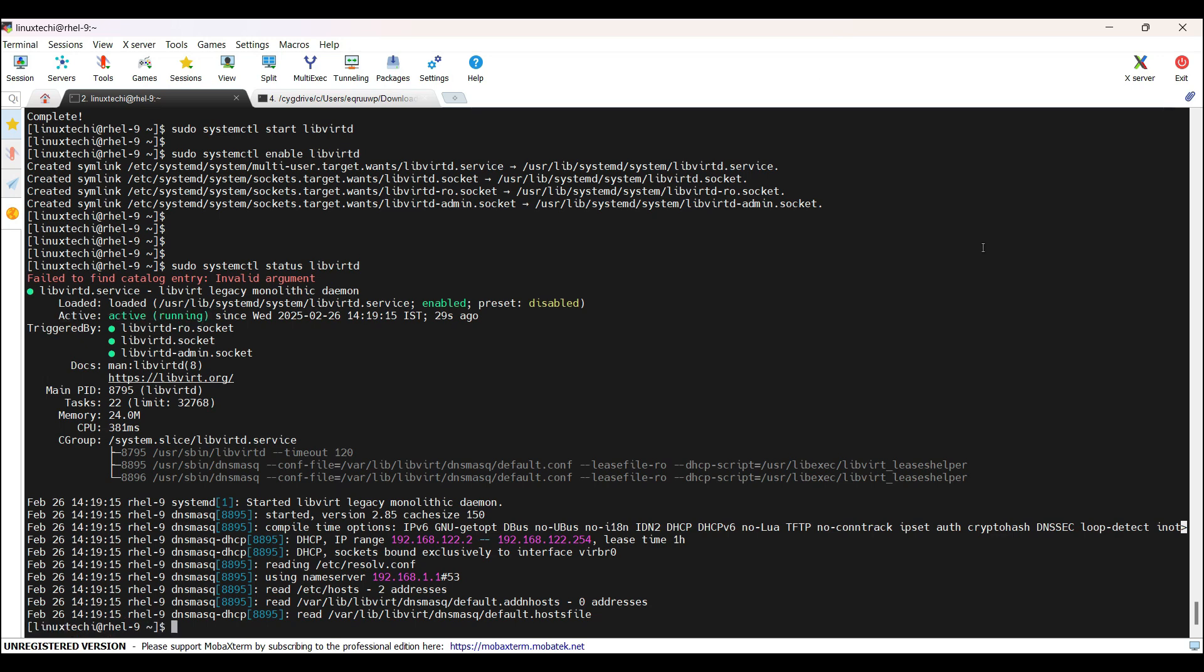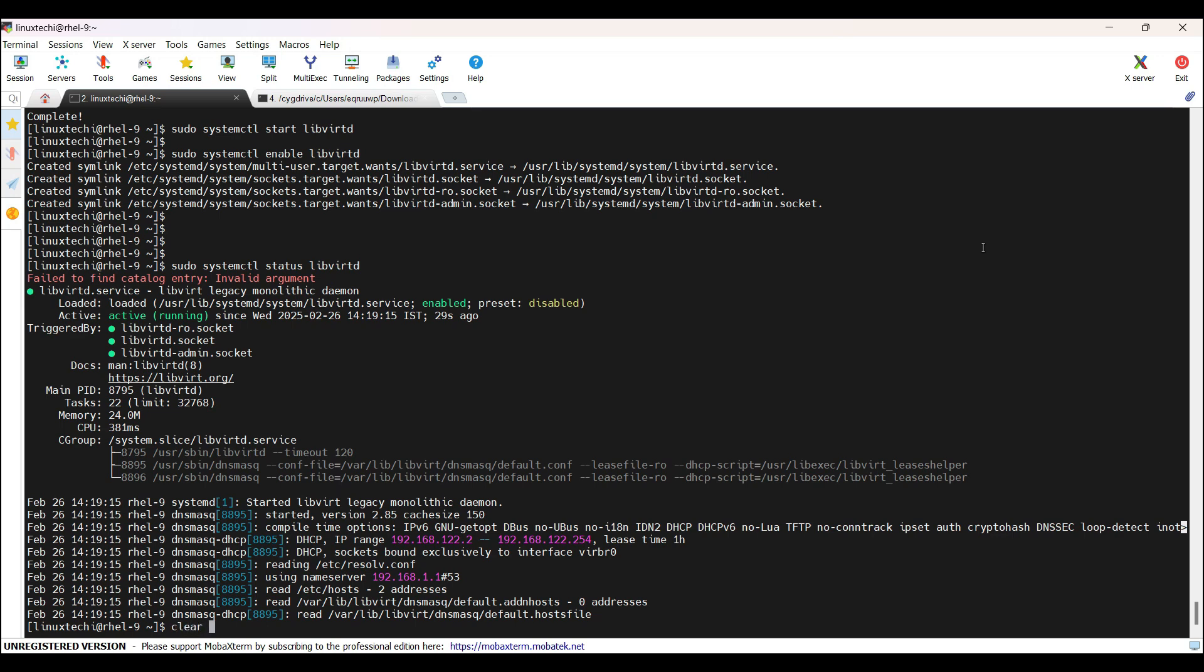Next step is to configure a network bridge. If you plan to access your virtual machines from outside of your Red Hat Linux system, then you must configure the network bridge. First, we need to identify the primary interface which is configured on our Red Hat Linux system. For that, we will be using nmcli command line utility. It is network manager command line utility, which is used to configure networking on Red Hat Linux system. Let me clear the screen first. Run the command nmcli connection.